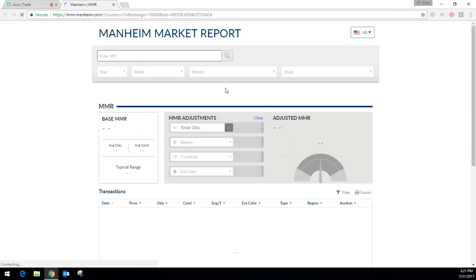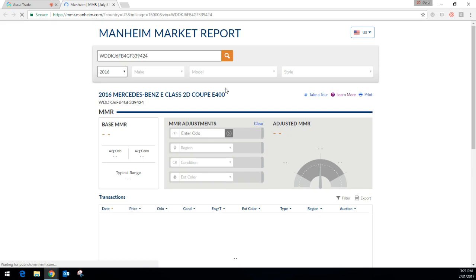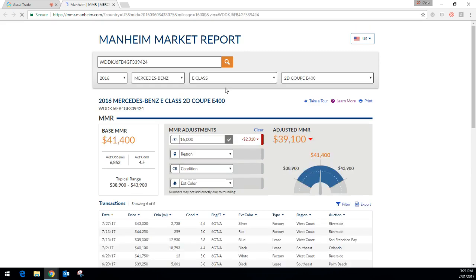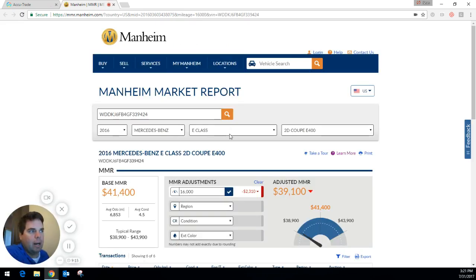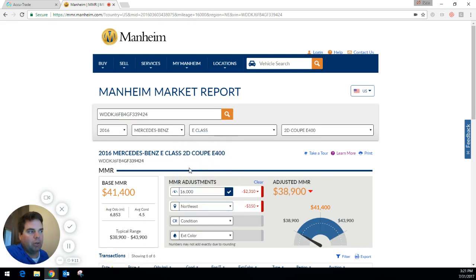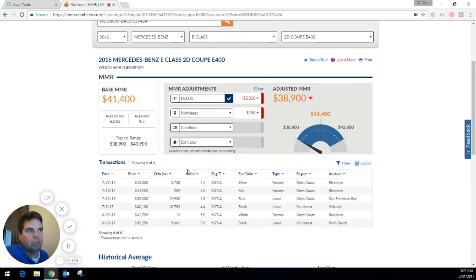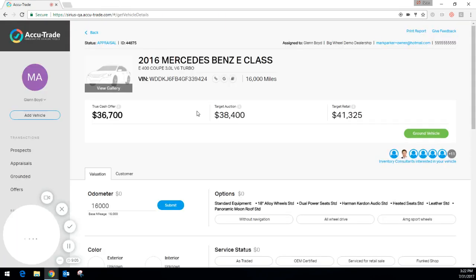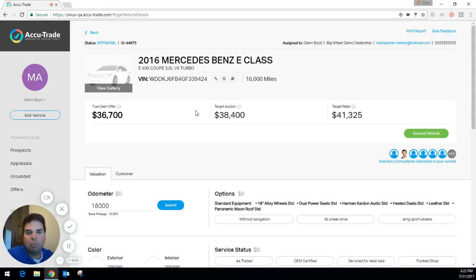And finally, the third one is a direct link to MMR, so it populates the VIN with the mileage already set in. You just have to click where you're at and you can do some research there on MMR. So that's quick and easy — three icons that help you really pinpoint and get accurate information for that particular VIN.